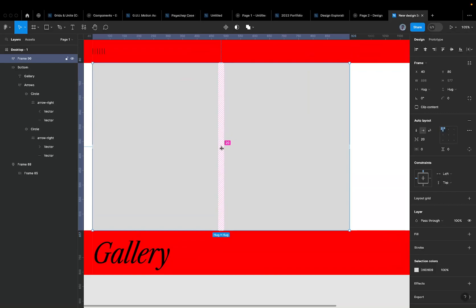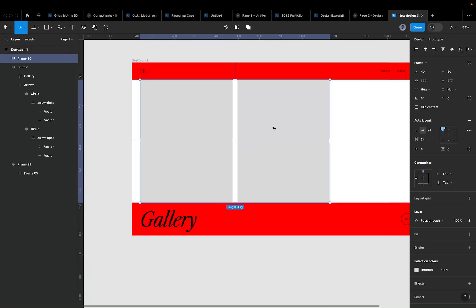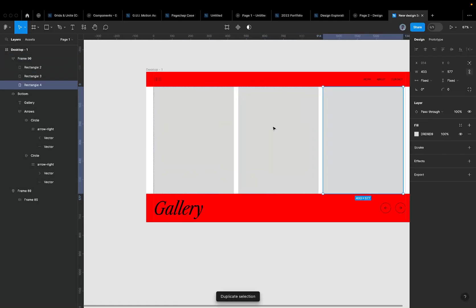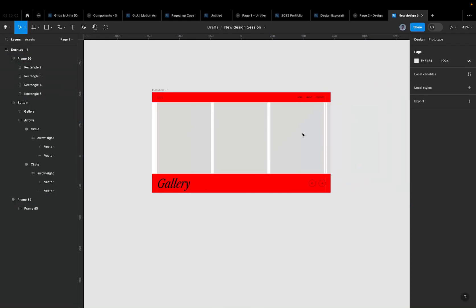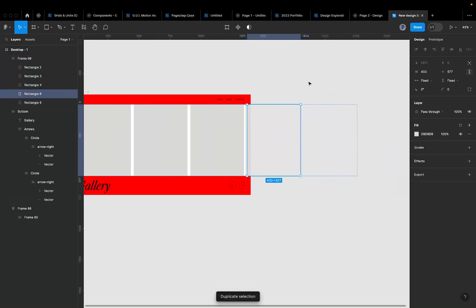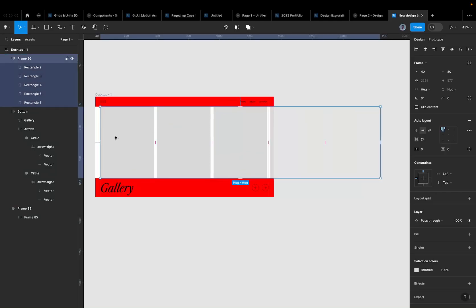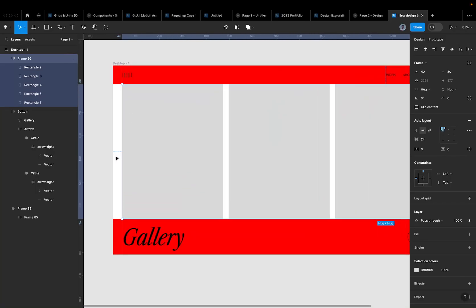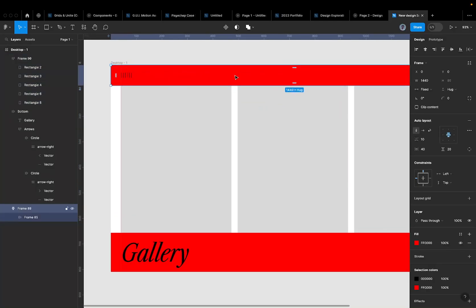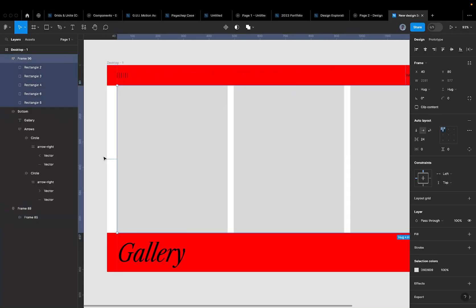The spacing I'm using is 20 — not random like 19 or 18 — always on the 4-pixel grid. I'll also add left and right padding of 40 to the image group. I don't need top and bottom padding since the navbar already handles that. Then I'll set the image group width to 1440 to span the full frame.